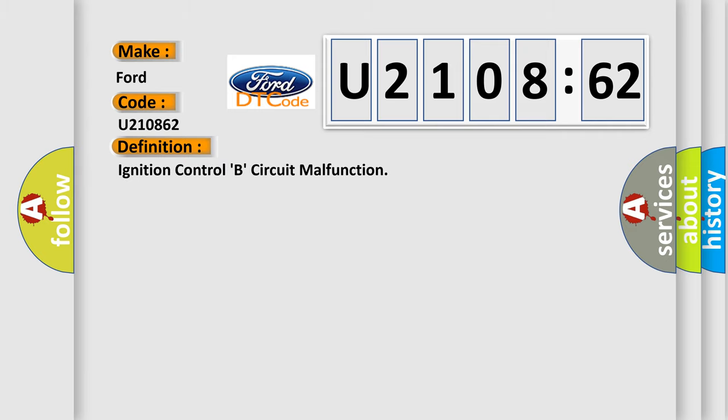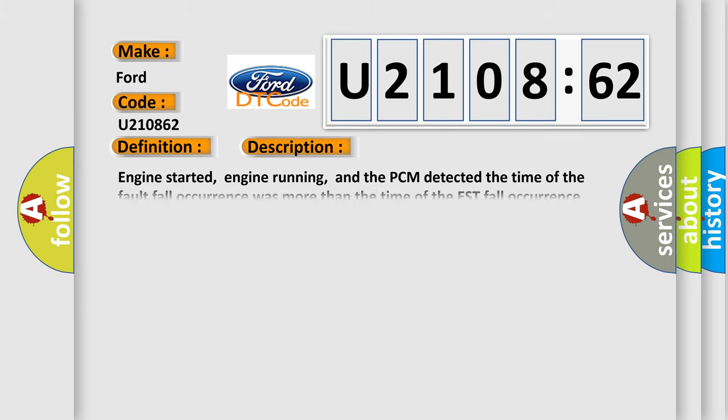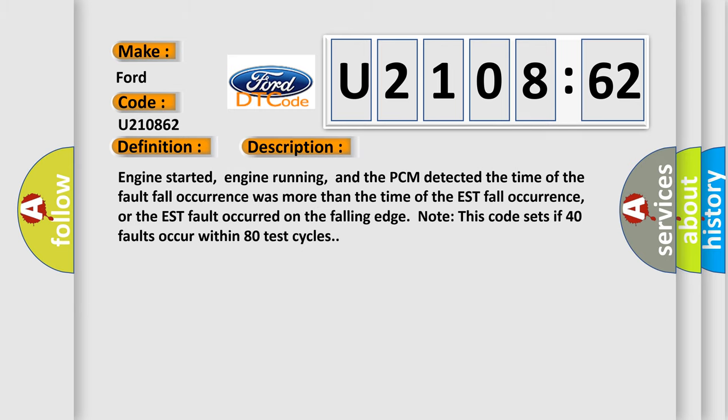The basic definition is Ignition Control B Circuit Malfunction. And now this is a short description of this DTC code.